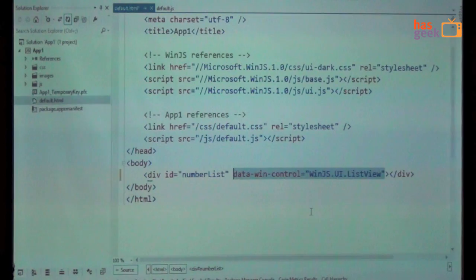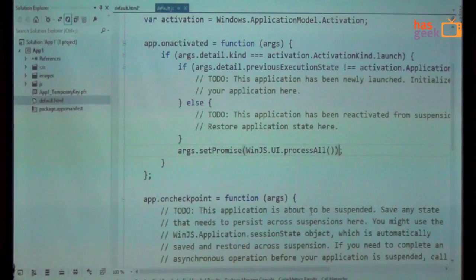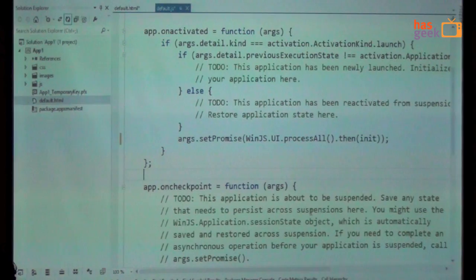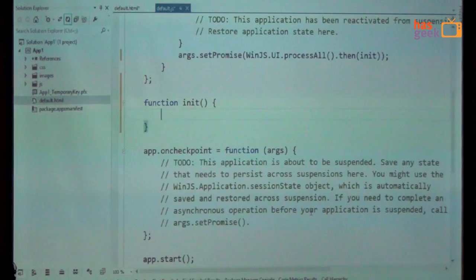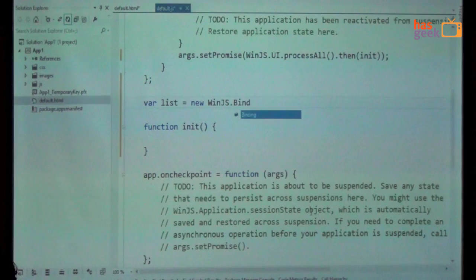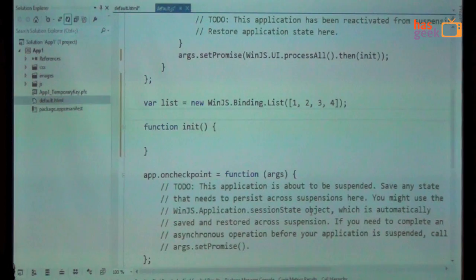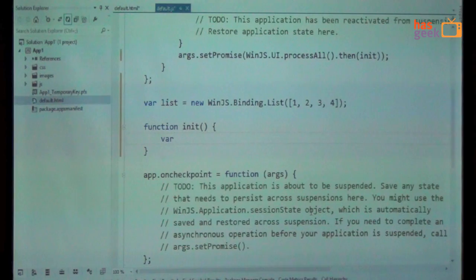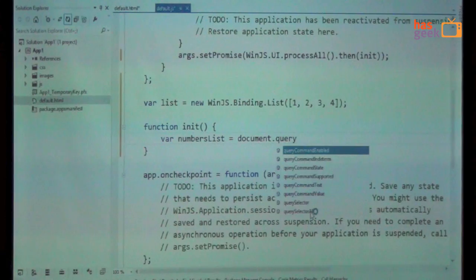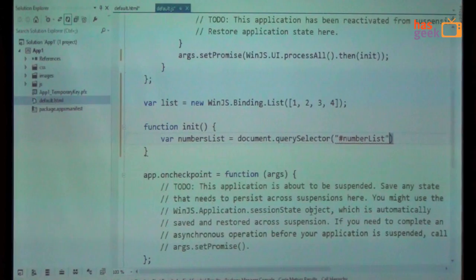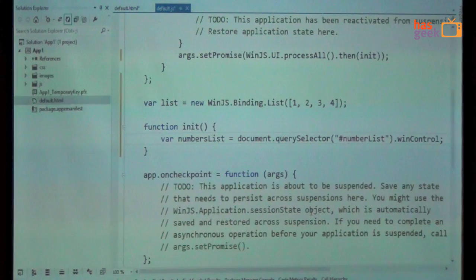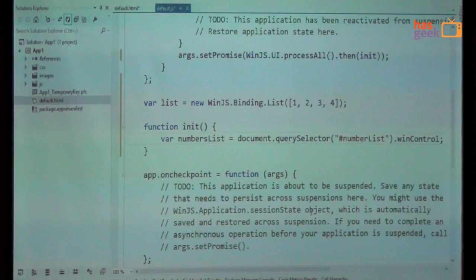So let's see if we can populate this with some data, right? Maybe I'll just populate it with some numbers. So when the application loads, I want this function called init to run. And I want to put some code over here. First of all, what I'm going to do is I'm going to create a binding list. So this is going to be my data source. And I'll probably initialize it with some data. And then I'm going to bind this to my data source. So I'm going to say for numbers list. So if you just say getElementById, then you get the reference to HTML element.